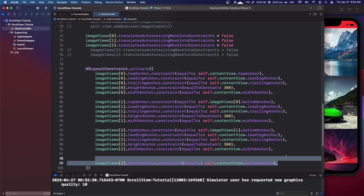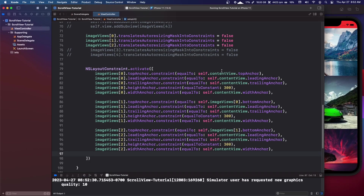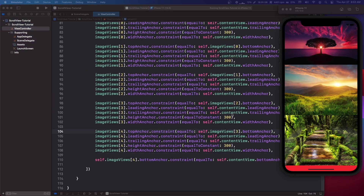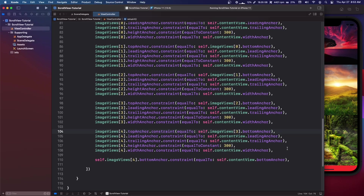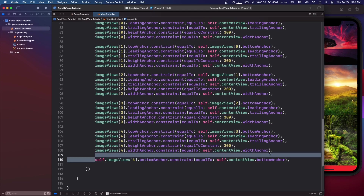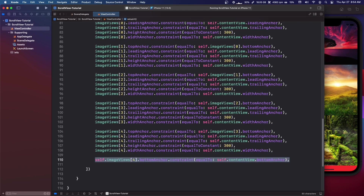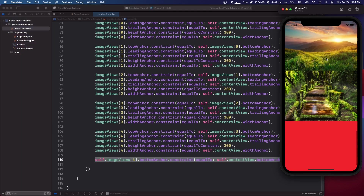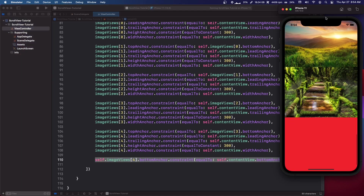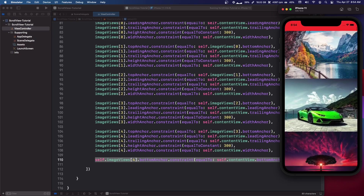Delete that bottom anchor from image view 2 and quickly add the remaining image views 3 and 4 with the same pattern. Everything except the last image view — image views 4 — needs its bottom anchor set to the contentView.bottomAnchor. Once that's done, all five images are stacked and the view is scrollable.